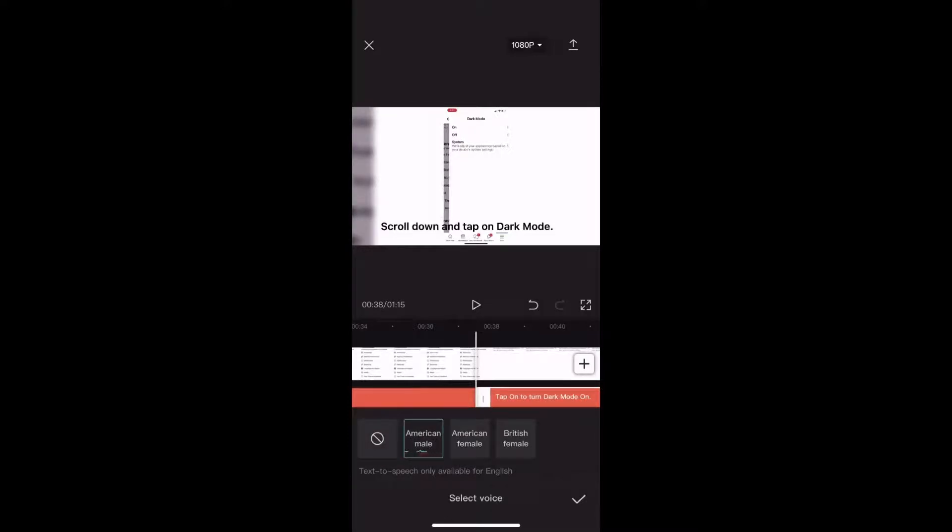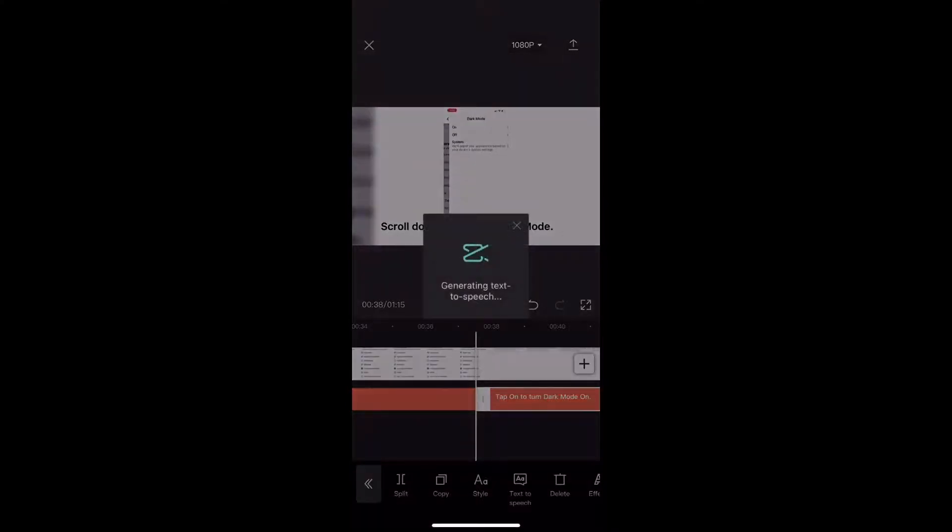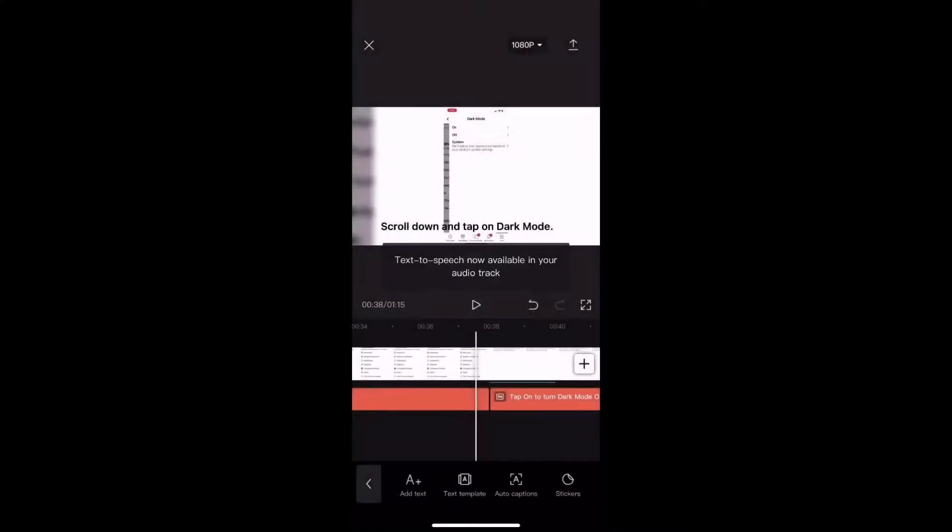Tap on to turn dark mode on. It spoke what I wanted it to say, however it doesn't sound clear. But I'll add it for now, and then continue.